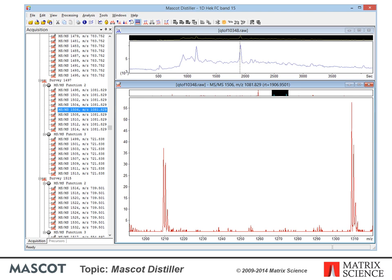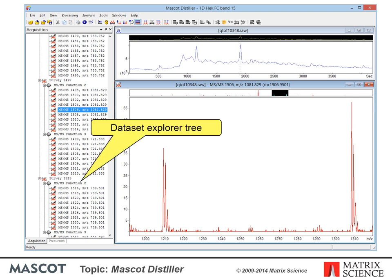If the raw file contains LCMSMS data, this is the general appearance of the Distiller screen. The Acquisition tab on the Explorer tree shows the scan structure. This is MassLynx, so each survey scan is followed by MSMS scans grouped into functions. If we were looking at Excalibur triple play data or Analyst data, the structure would look very different.